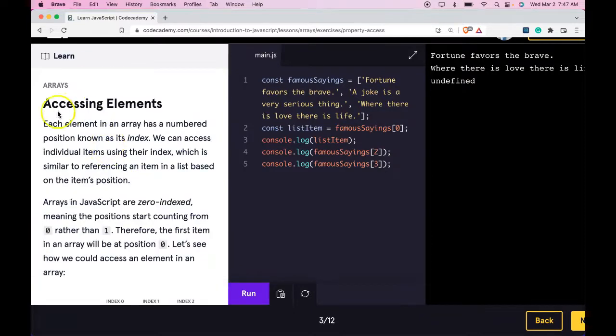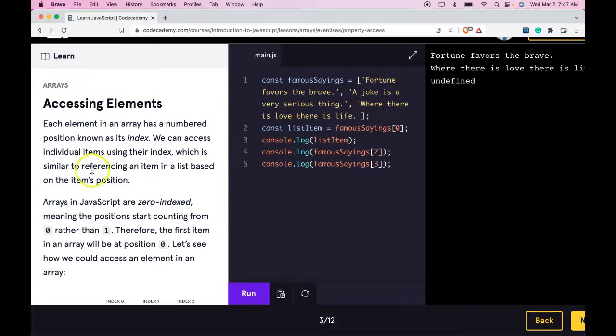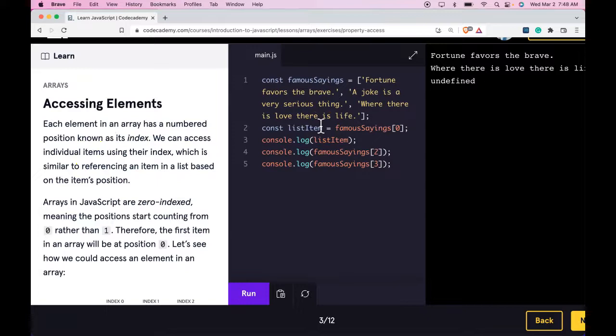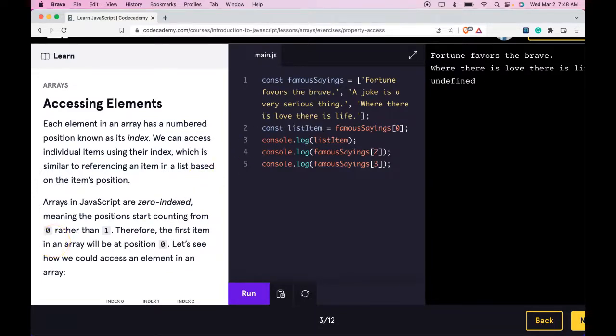So what we're learning here is how to access an element in an array. And we learn we do that by using their index which is zero indexed meaning it starts at zero. If you guys are understanding that you guys are getting this lesson and I'll see you in the next one.